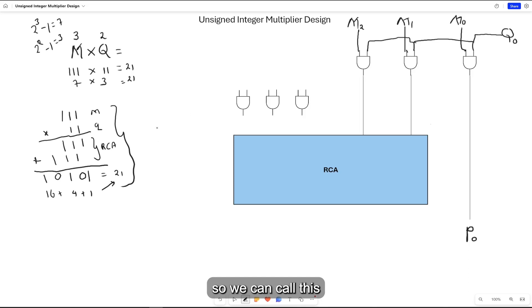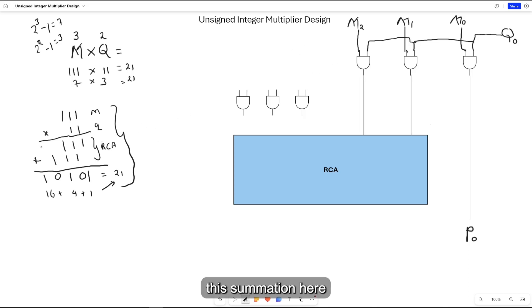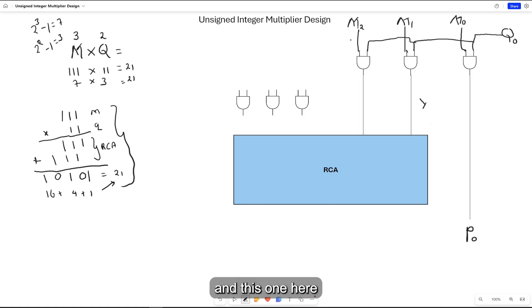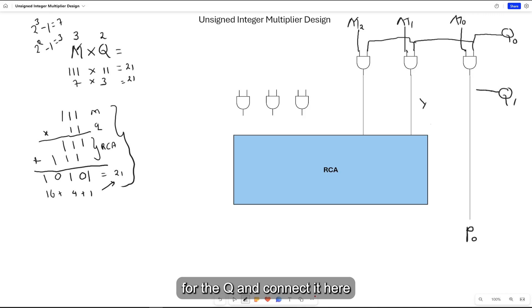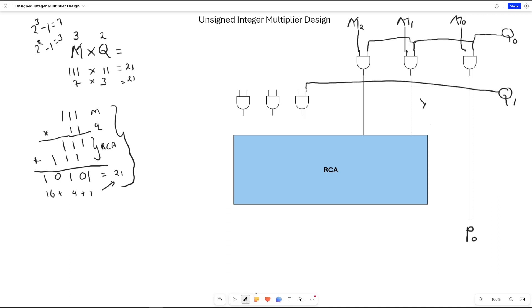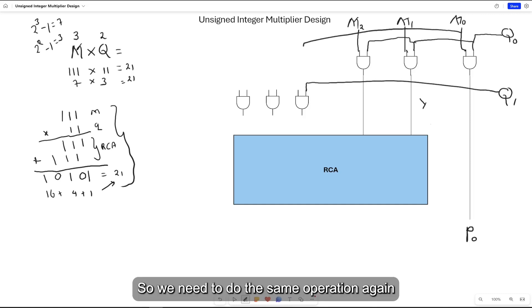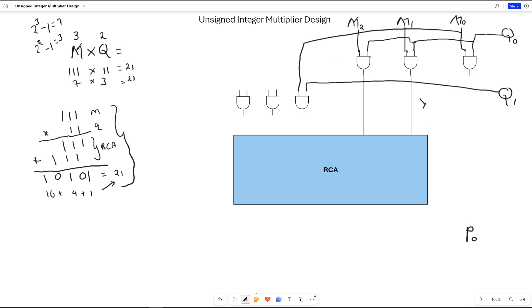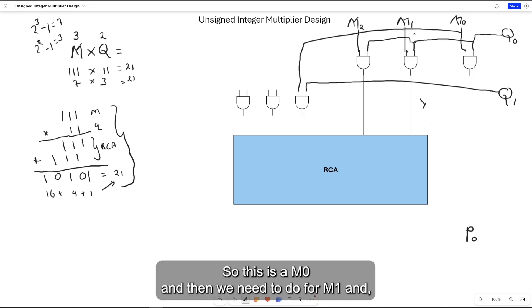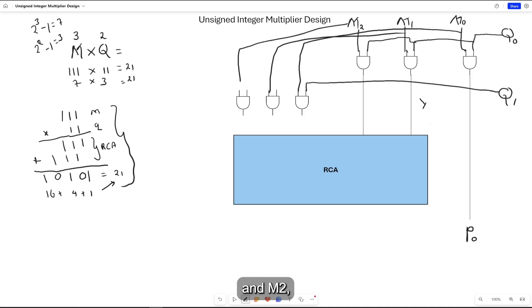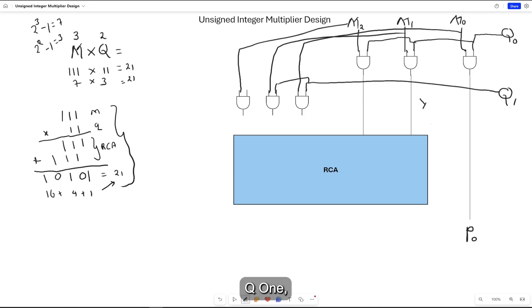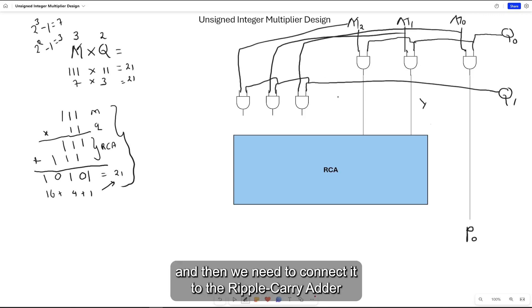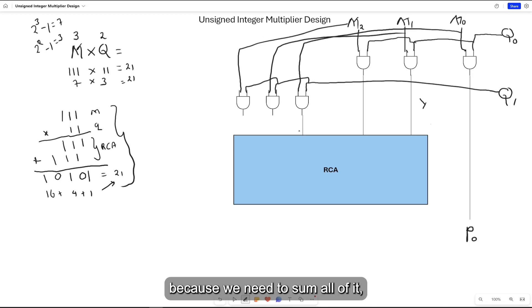We can call this summation here for the first Y. And here we need to add our second bit for the Q, and connect it here, and our first M0. So we need to do the same operation again. This is M0, and then we need to do for M1 and M2, and then all of this needs to be connected to Q1. Then we need to connect it to the ripple carry adder because we need to sum all of it.